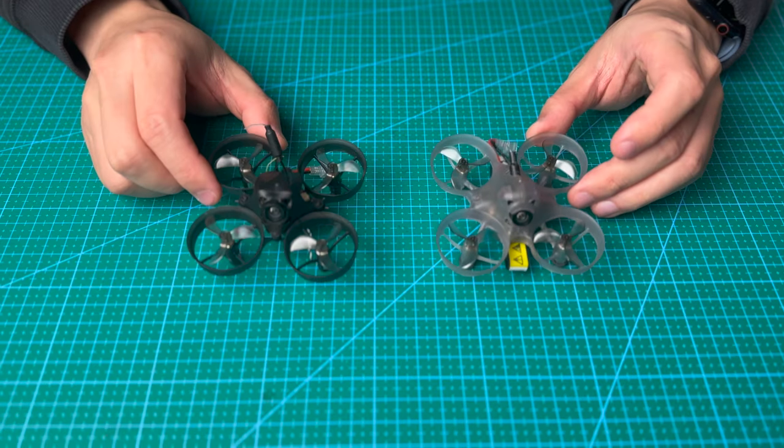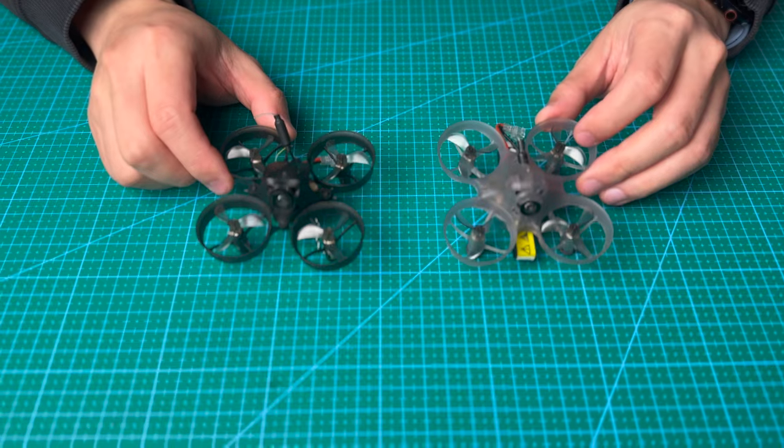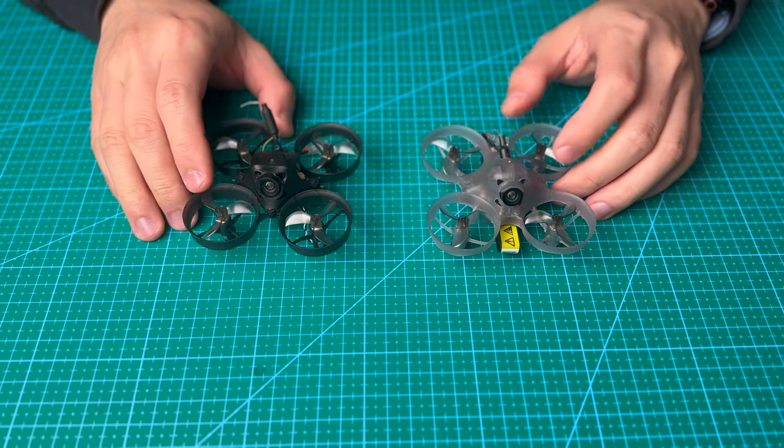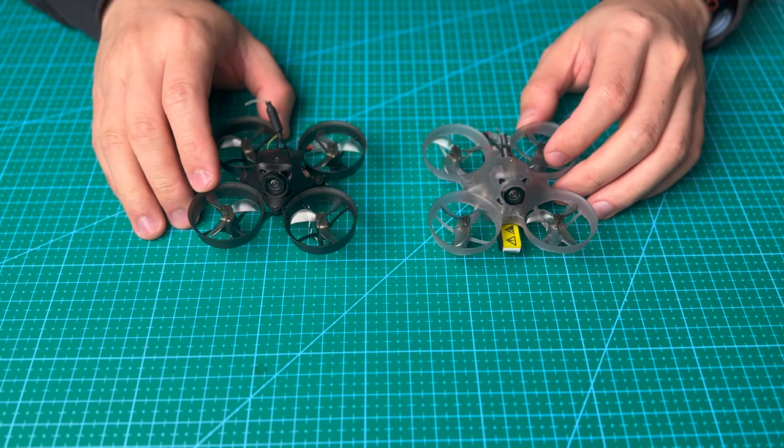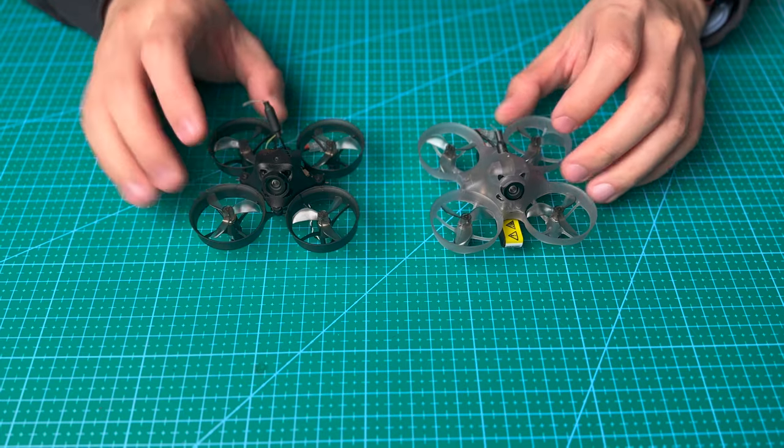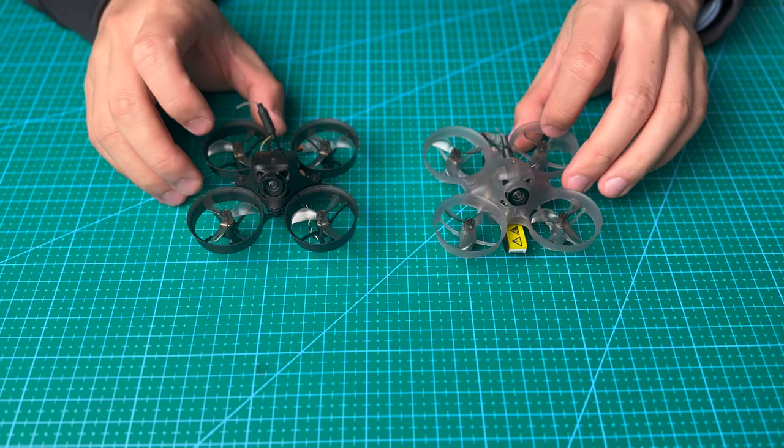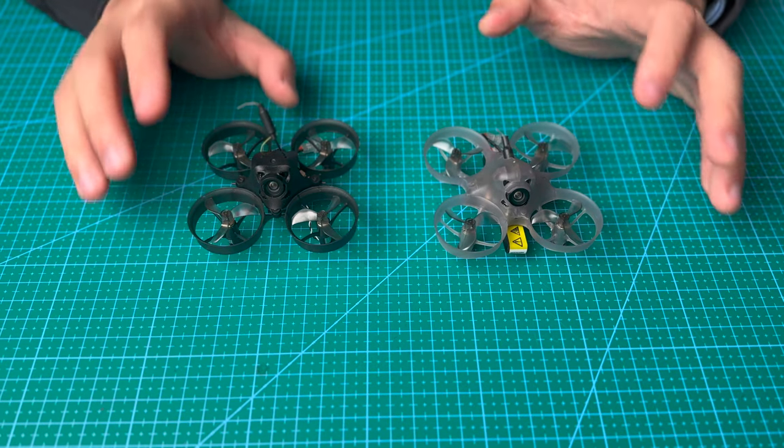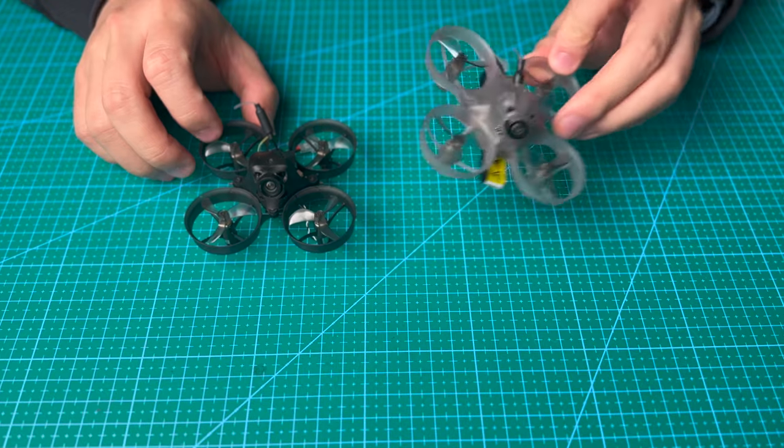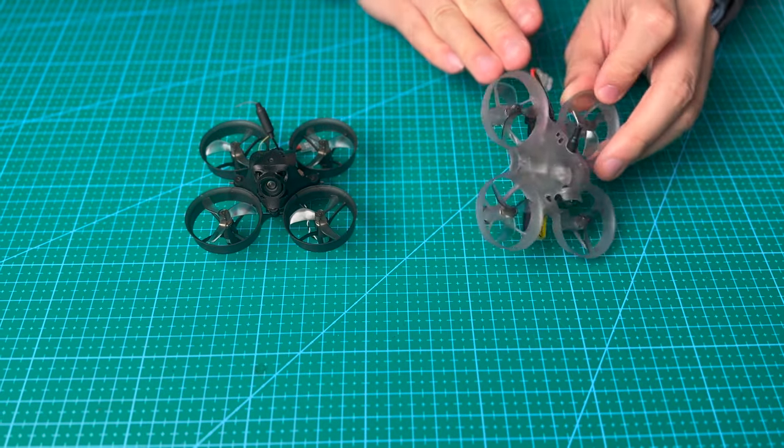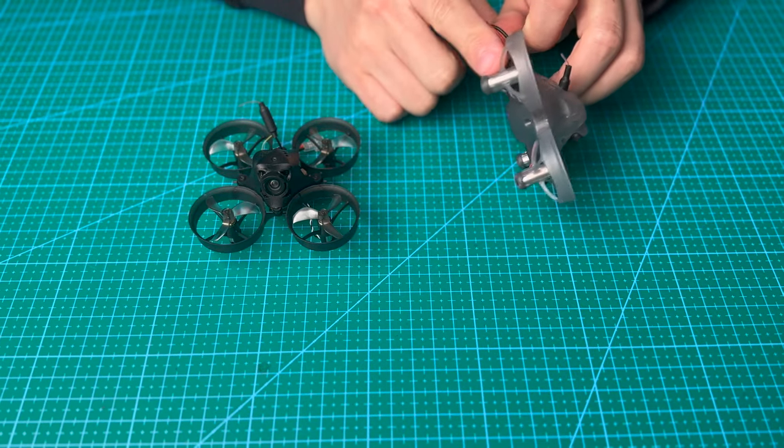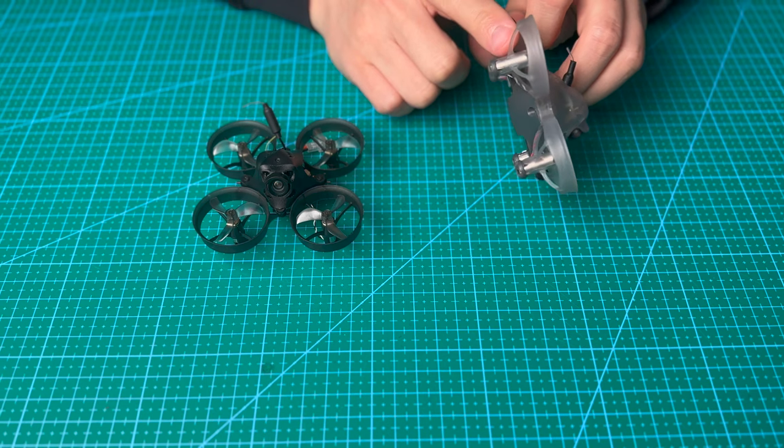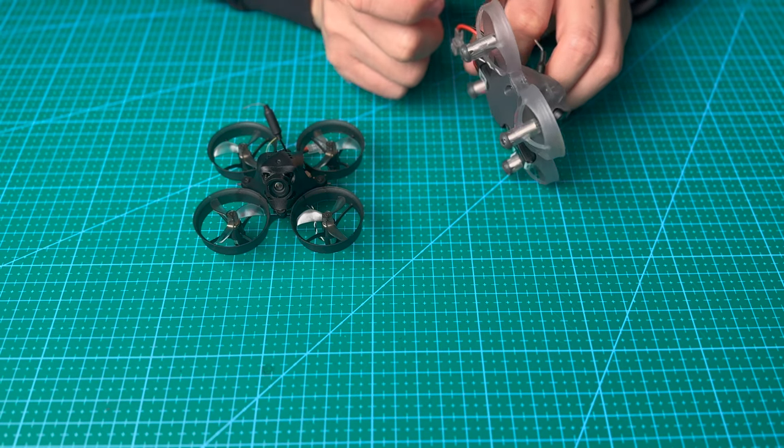We have another motor called Unicorn. It's around 21,000 KV in that area. If you use the Unicorn motor, make sure you are not using this frame because it's not going to fit. The motor space is a little bit too tight for the Unicorn.